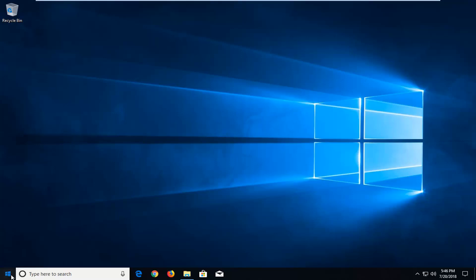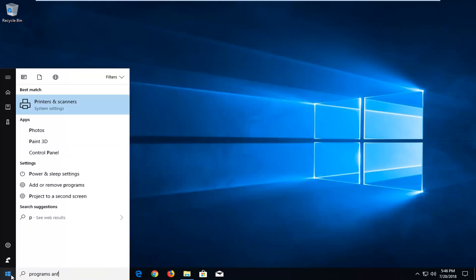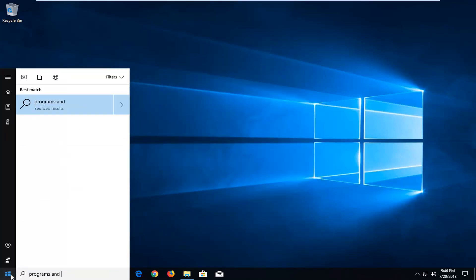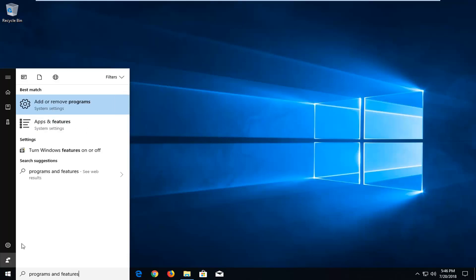We're going to start by opening up the start menu, just left click on it one time. You want to type in programs and features. The best match should come back with add or remove programs. You want to left click on that one time.